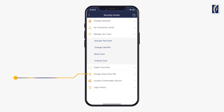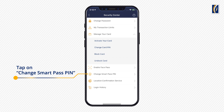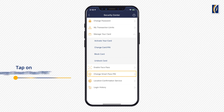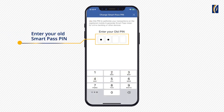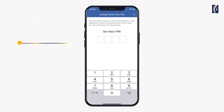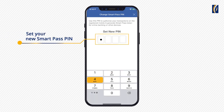Let's continue with the Change SmartPass PIN flow. Go to Security Center menu again and tap on Change SmartPass PIN. First enter your old SmartPass PIN. Now enter your new SmartPass PIN.